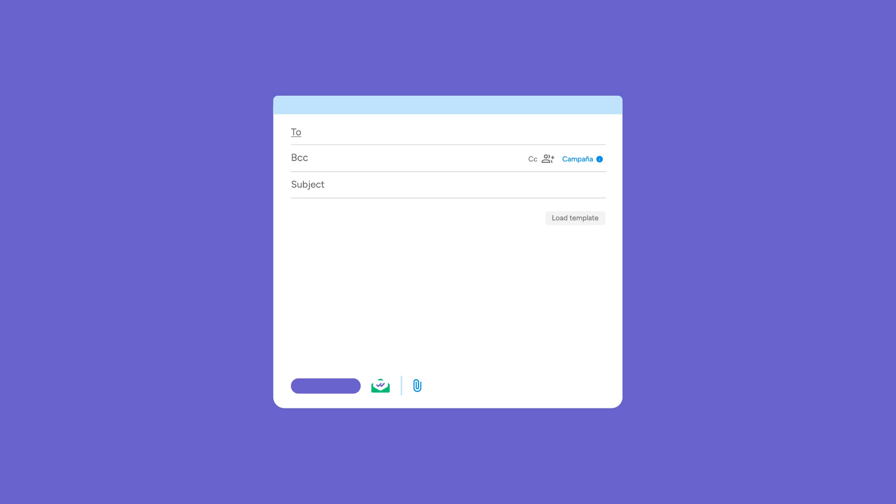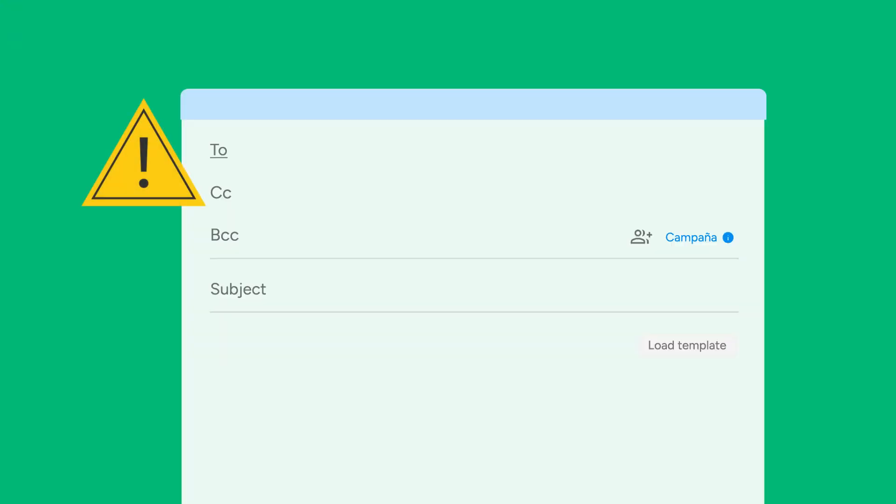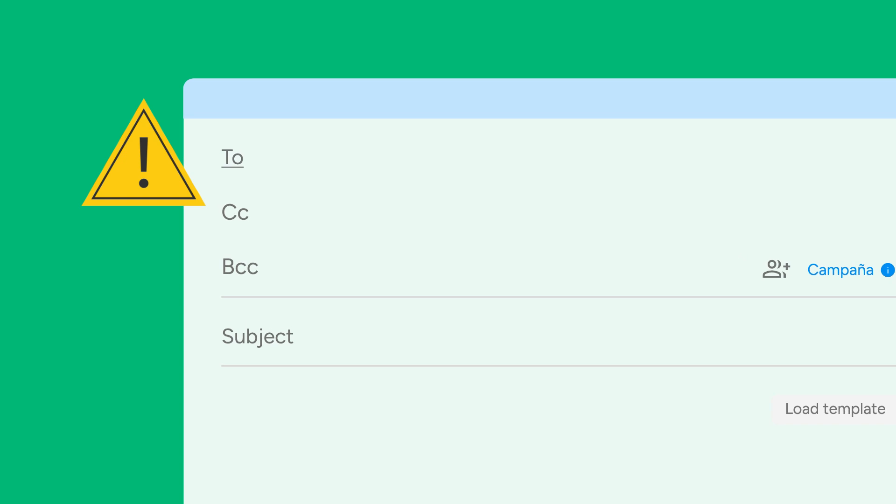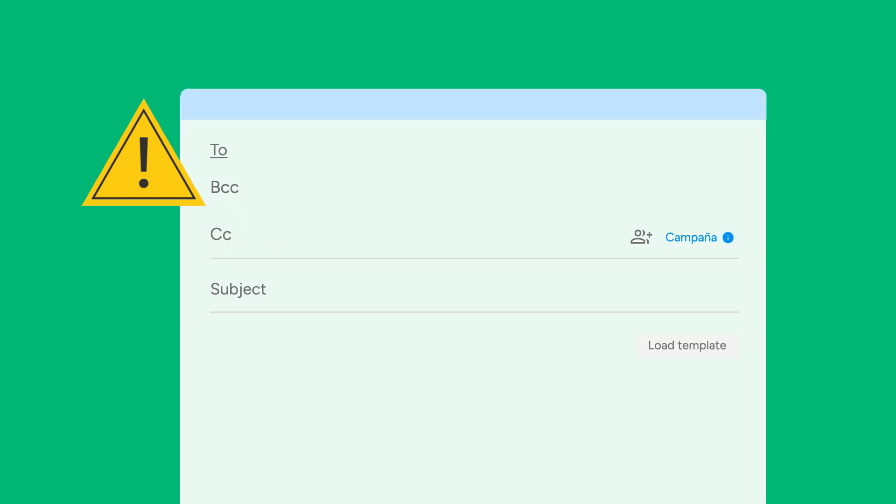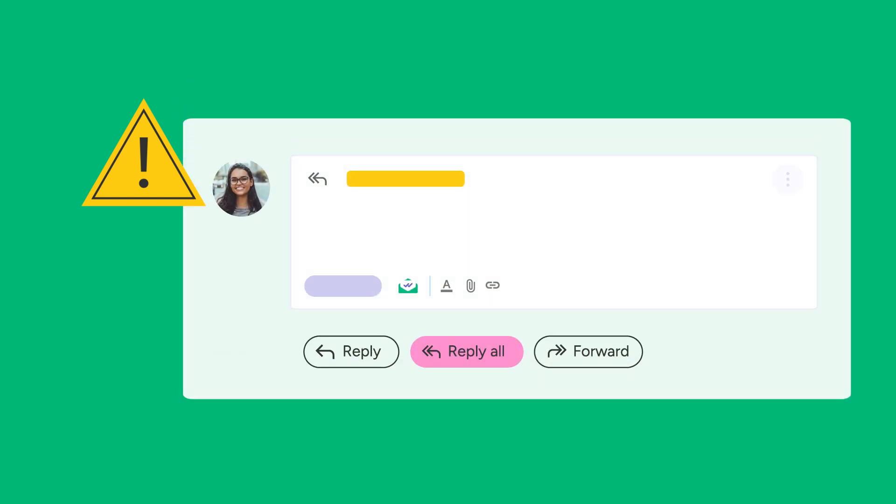BCC also carries the danger of data breaches. If you accidentally put email addresses in the CC field instead of BCC, or if someone hits reply all, everyone can see each other's email addresses. This can expose sensitive information, leading to privacy issues and damaging trust.